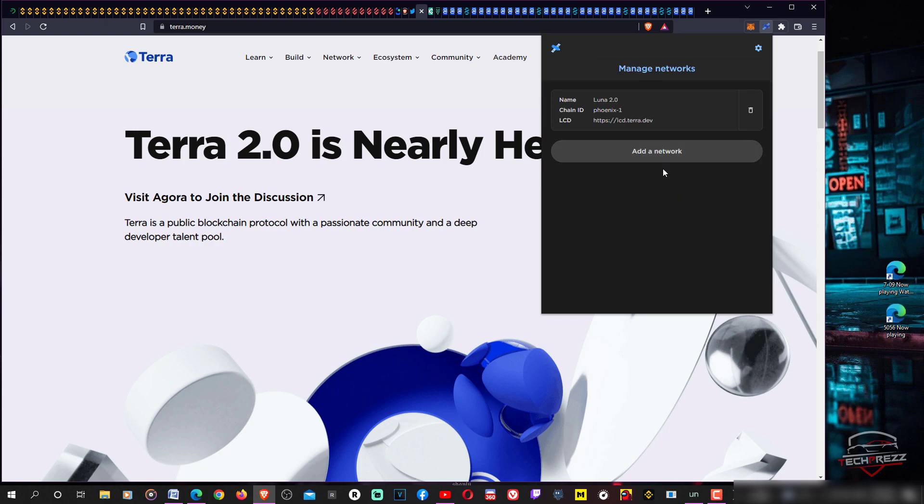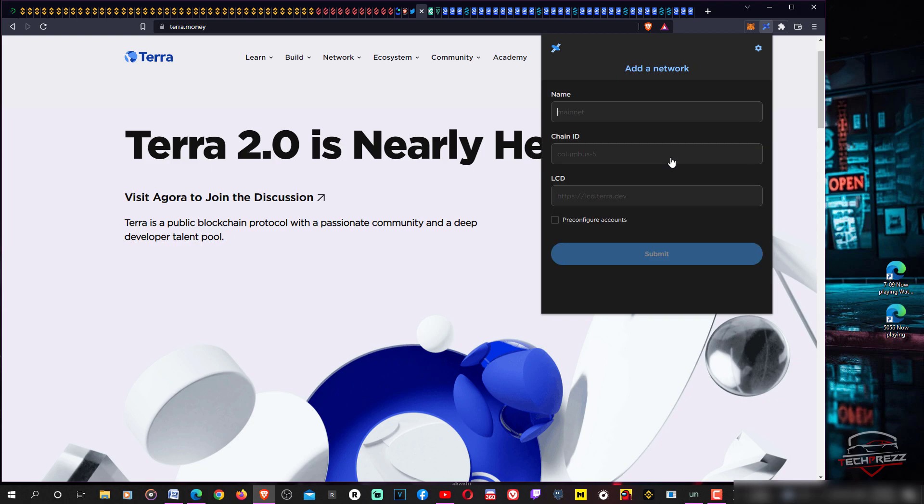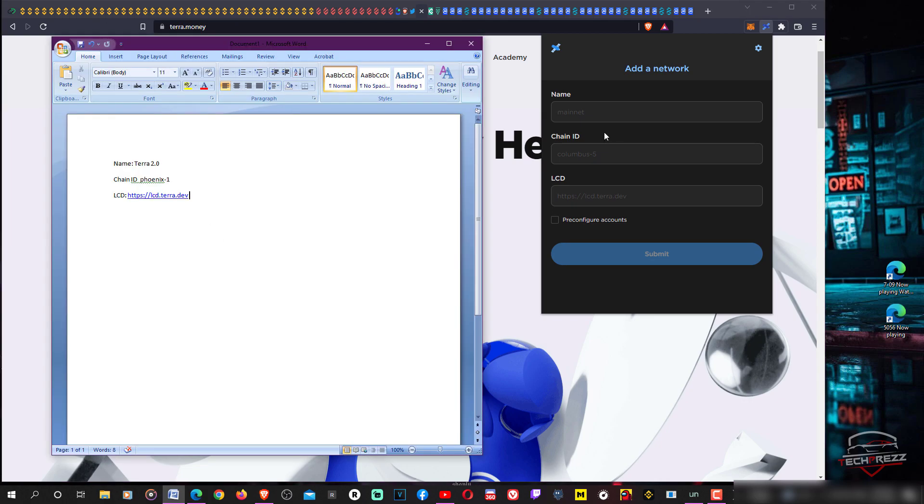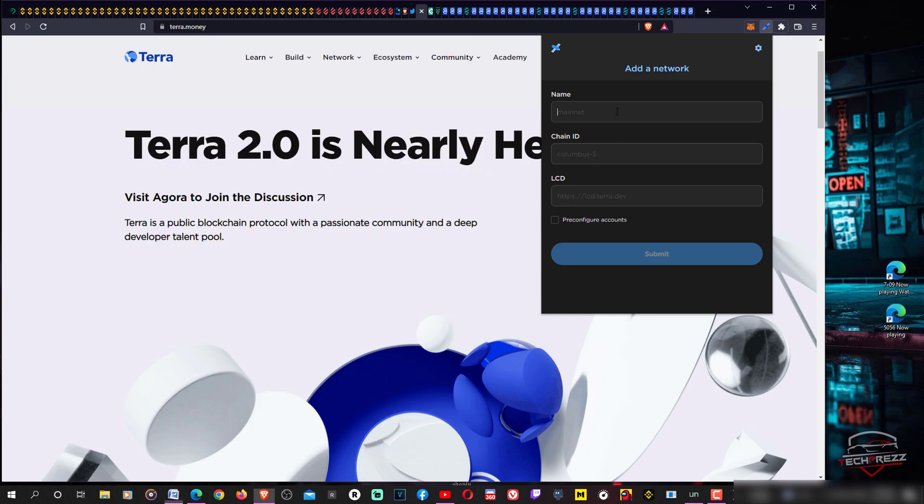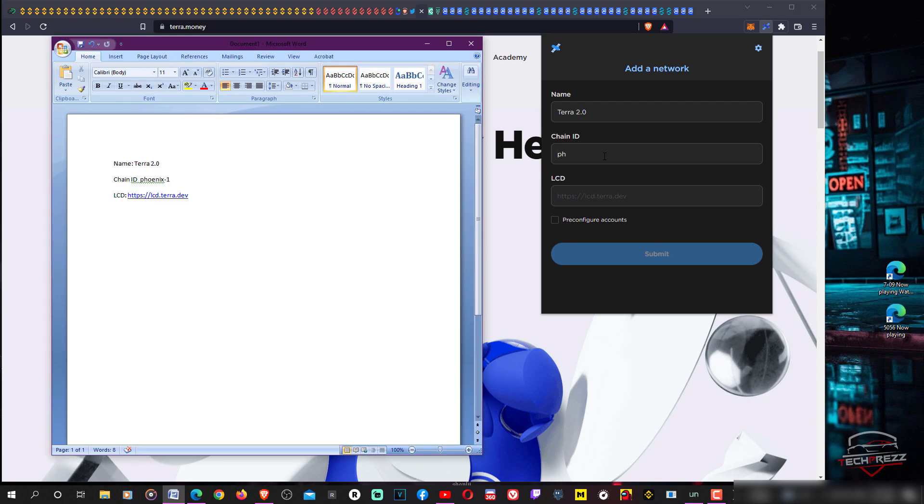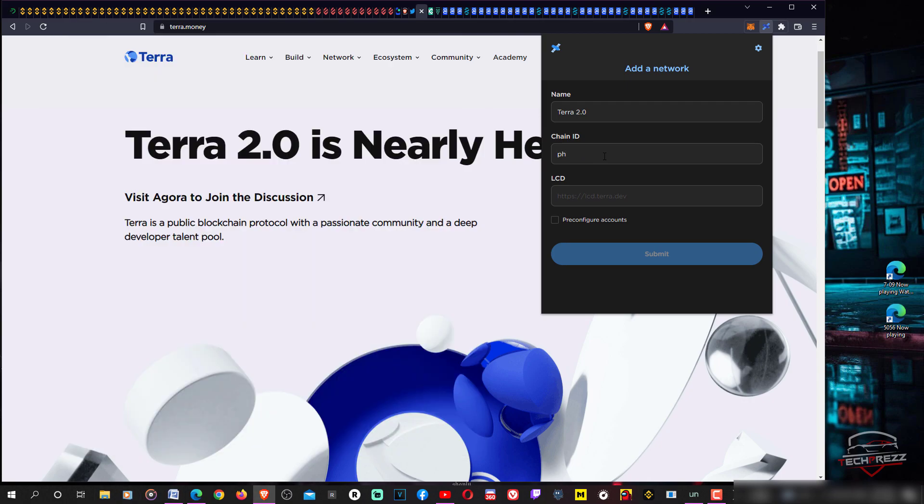You will see the add networks option. Click add network. For name you can add like Terra 2.0 or Luna 2.0. For chain ID that is phoenix-1.